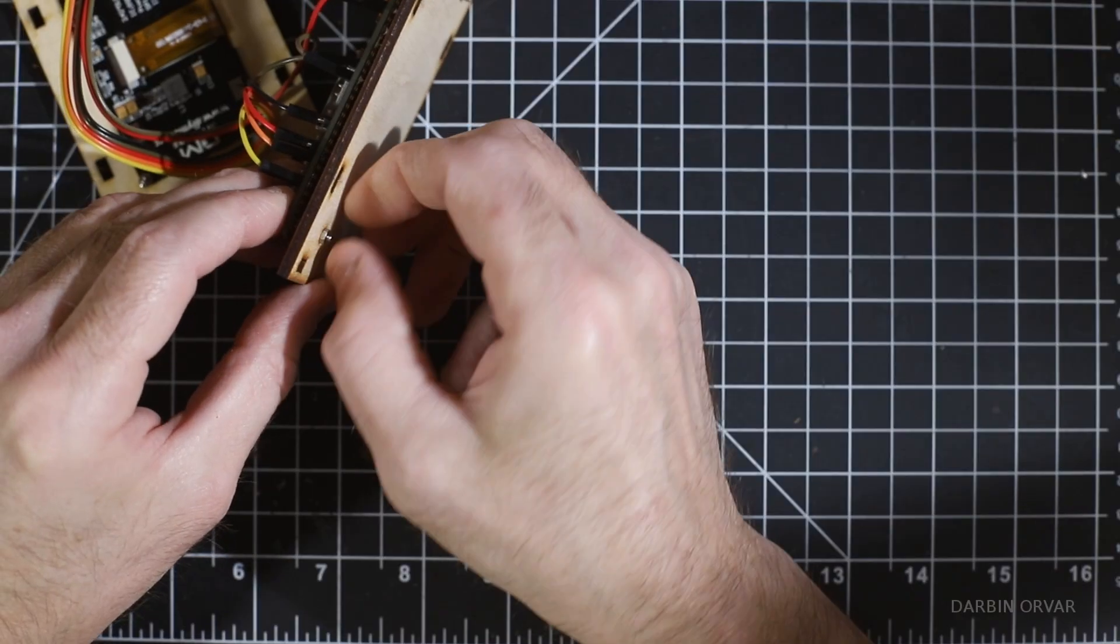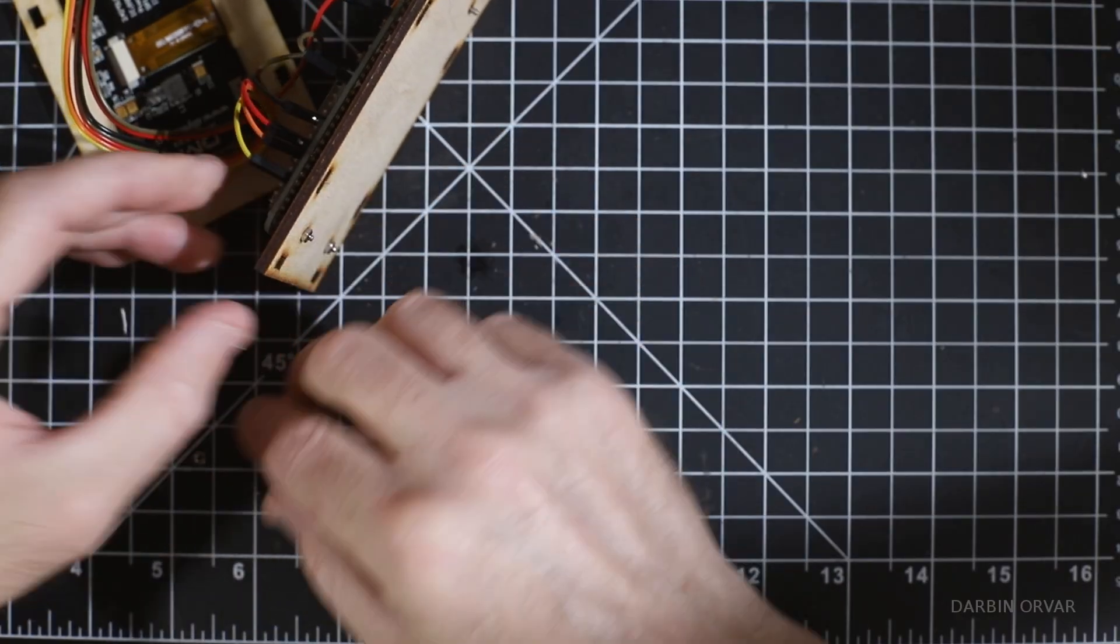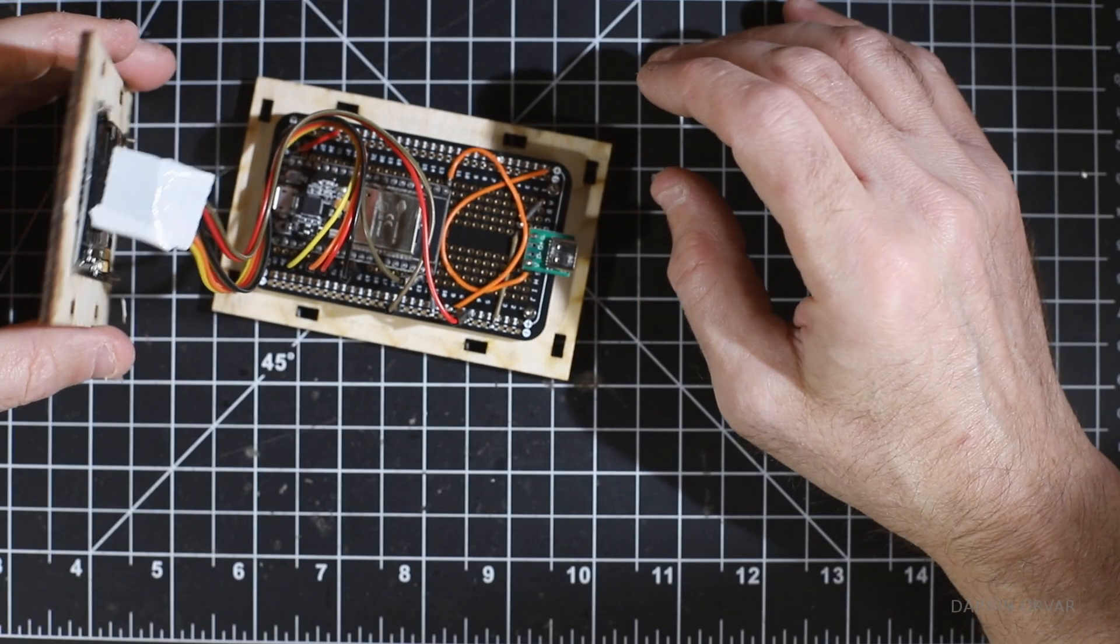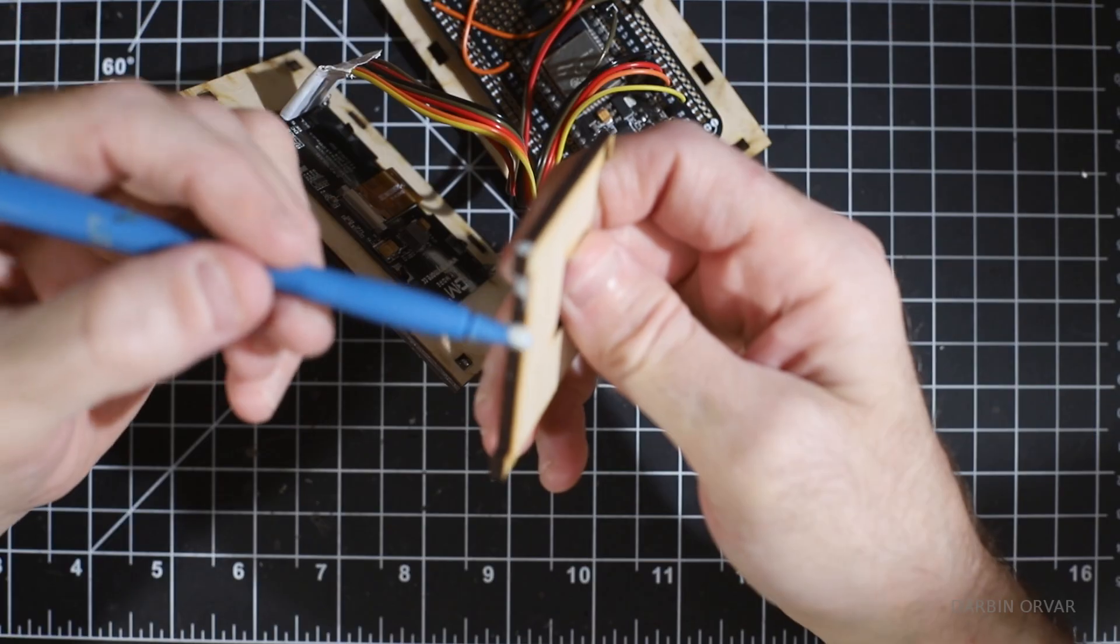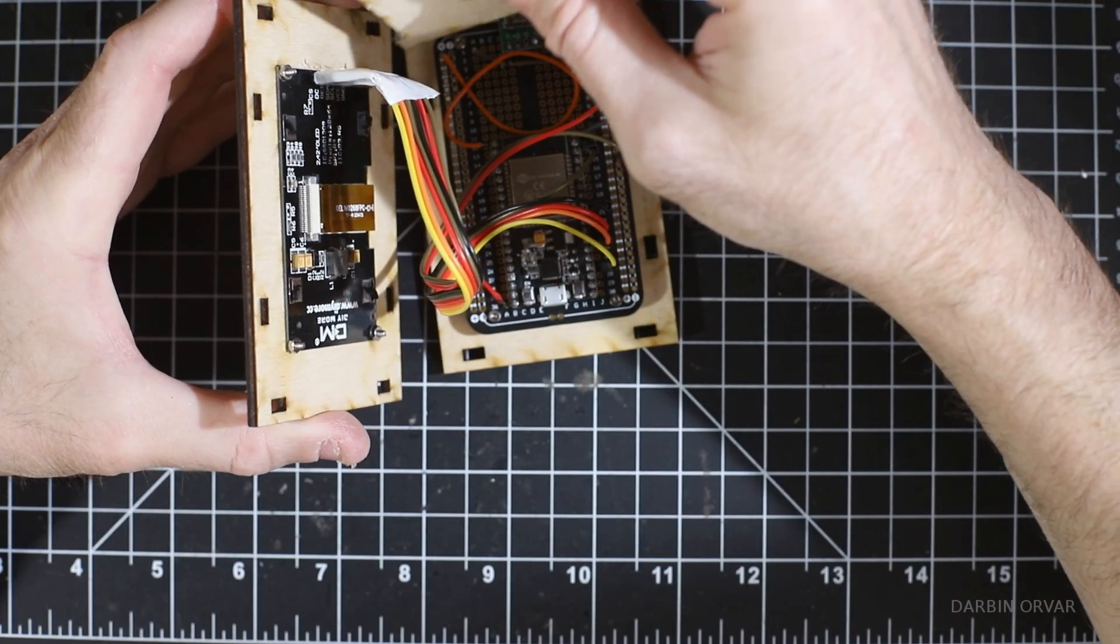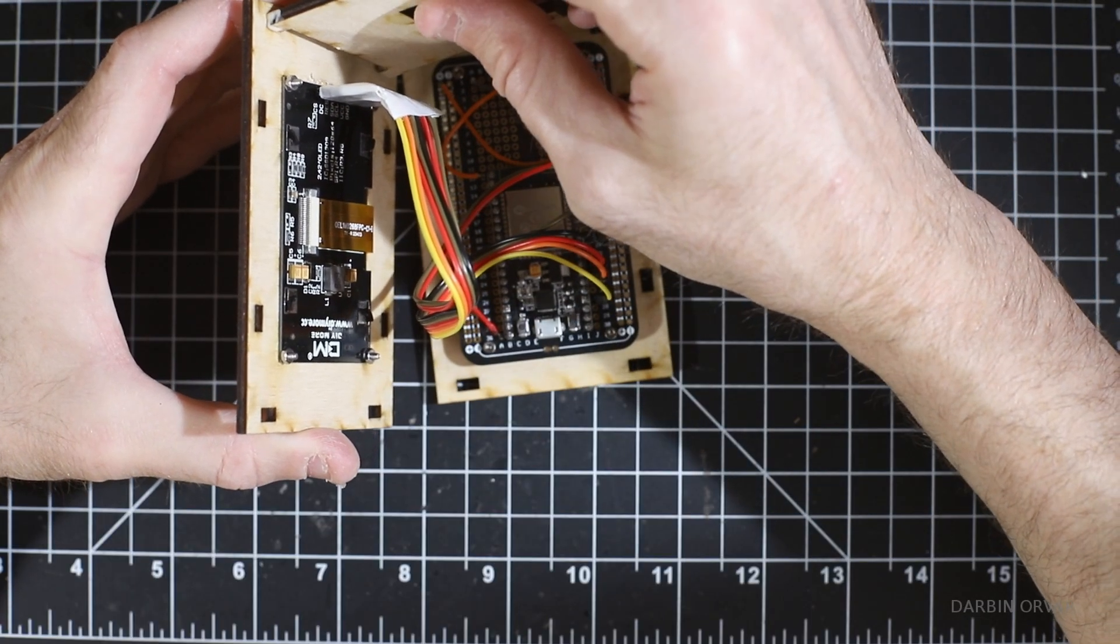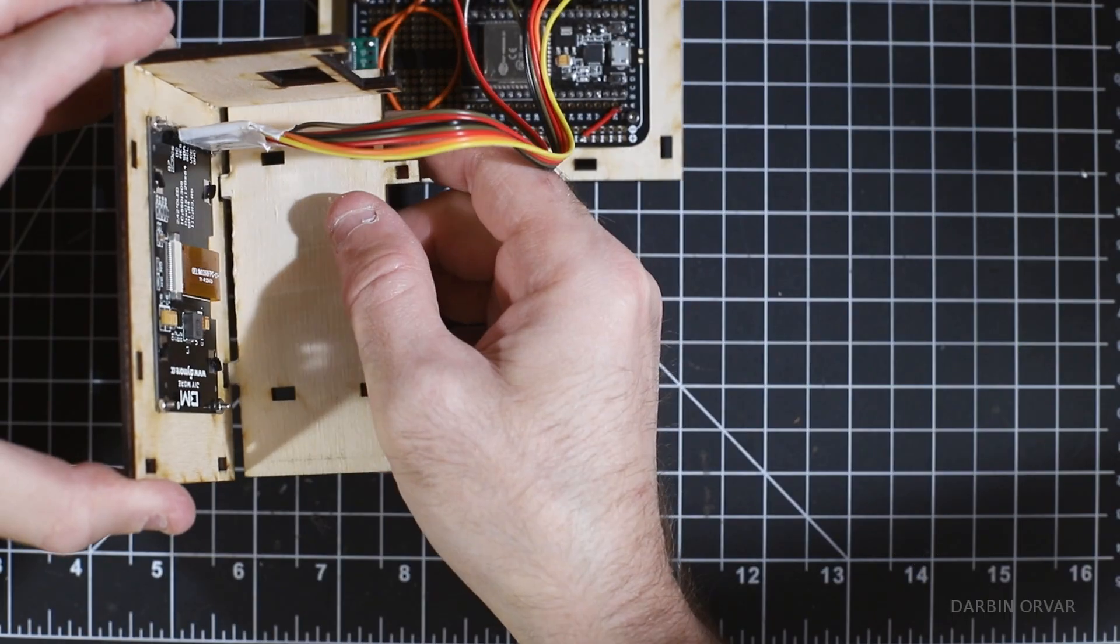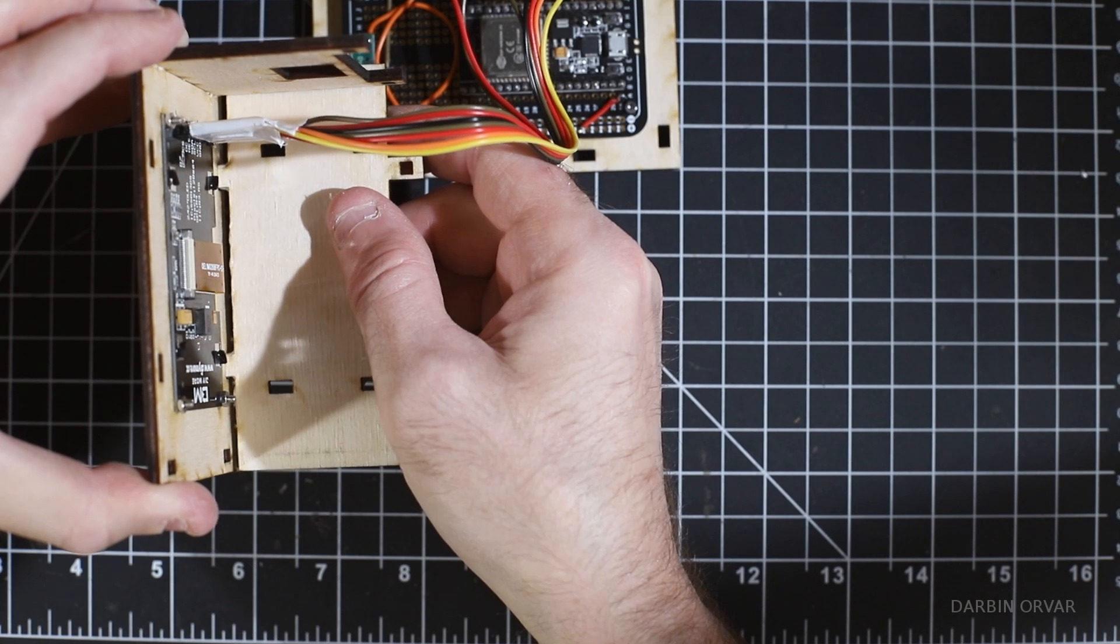In other words, the screen is connected to the back of the front of the box and the breadboard with the ESP32 and the USB-C connection is connected to the back of the back piece of the box.